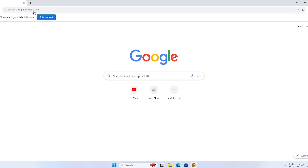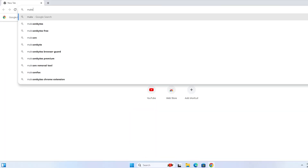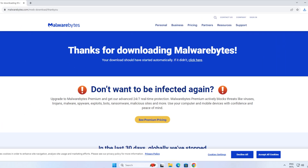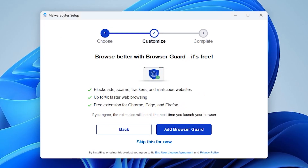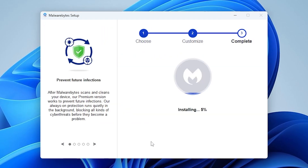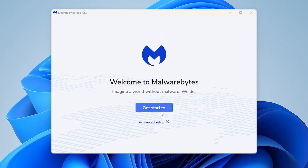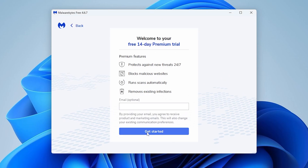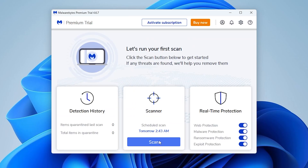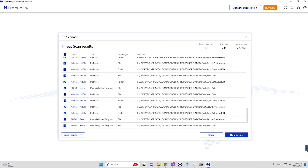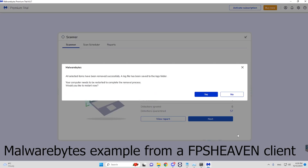Now let's install Malwarebytes. Go to malwarebytes.com, click Free Download, open the exe setup, install personal, click Next, and skip for now. Once done, click Open Malwarebytes, click Get Started, maybe later, then Get Started. Click Scan and wait. The threat scan found nothing for me since this is a virtual machine, but if it detects unwanted apps or malware, go ahead and quarantine them.